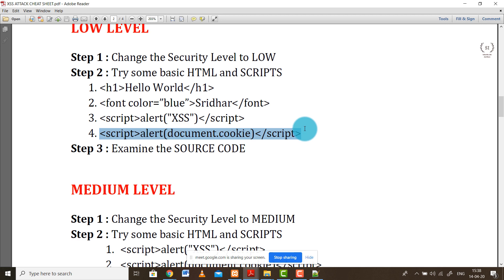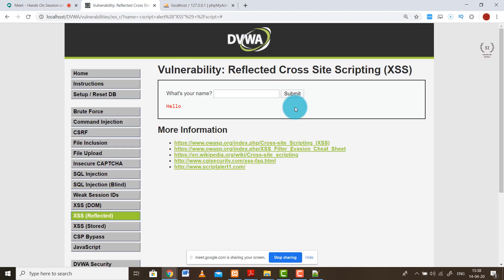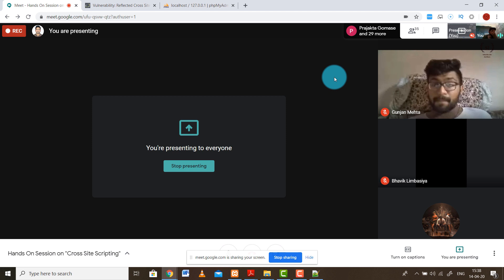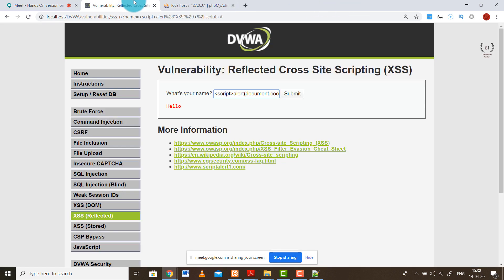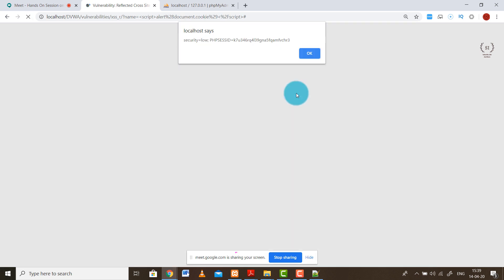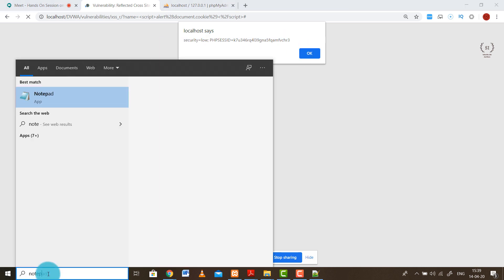According to you, what should happen if I fire the document.cookie command on the website? The cookie for that particular session will be displayed. If I press submit, have a look - it is showing the security level is low and the PHP session ID, which is your session cookie. I would request you to kindly save it somewhere in a notepad because you are going to require it later on.